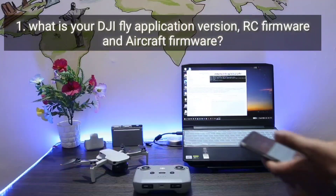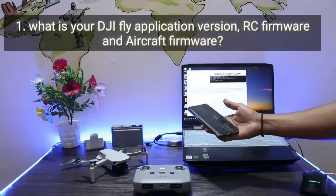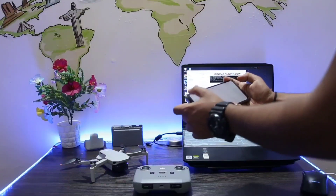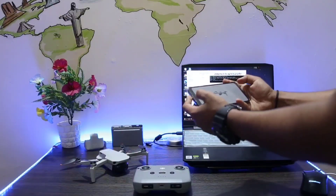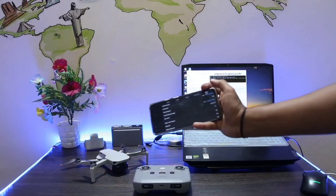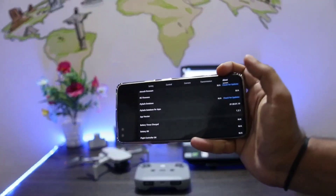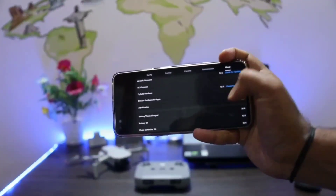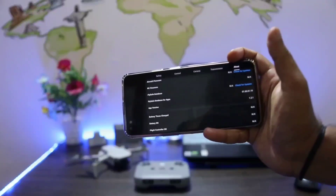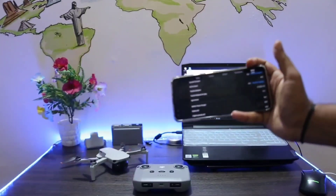The first most common question was: what is your DJI Fly app version, RC firmware, and aircraft firmware? I will show you which firmware and app version I am using. Without connecting to the aircraft and RC we can't get the RC firmware and aircraft firmware, so I will quickly connect and show you the firmware.